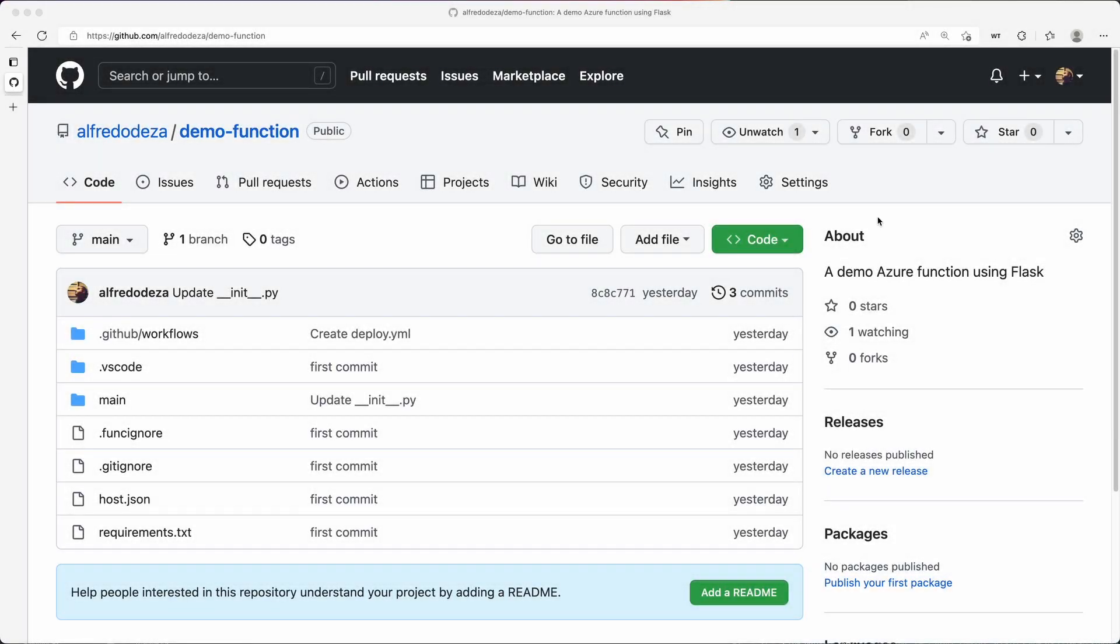Now I want to show you how you can add some secrets. If you want to do something specific with secrets with your Codespace and you want to inject those and make them available to you when you're running a Codespace